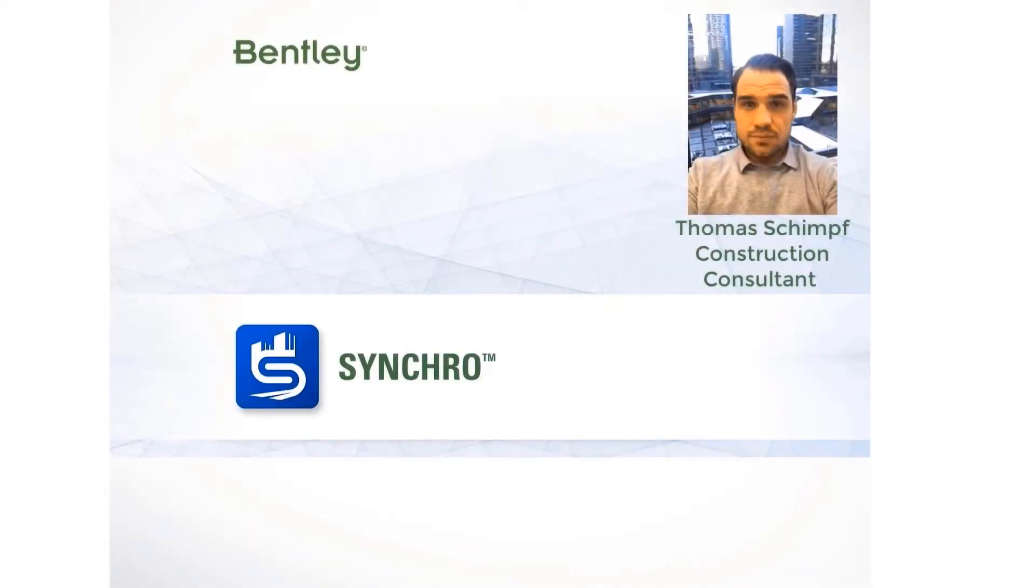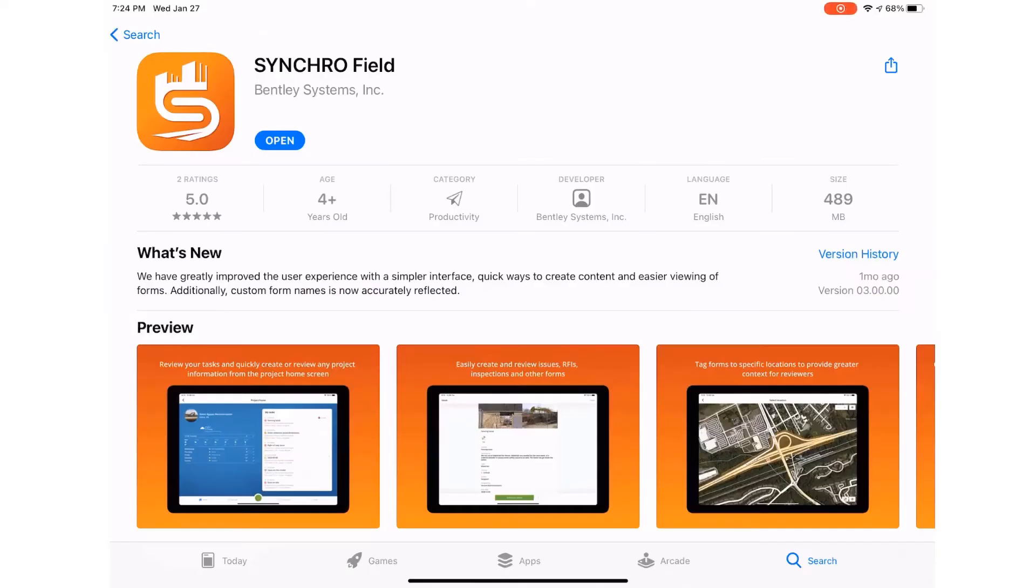Hello everybody, my name is Thomas Schimpf with the Synchro team from Bentley. Today we're going to take a look at the new layout, look and features of the Synchro Field app, which can be downloaded from the App Store.